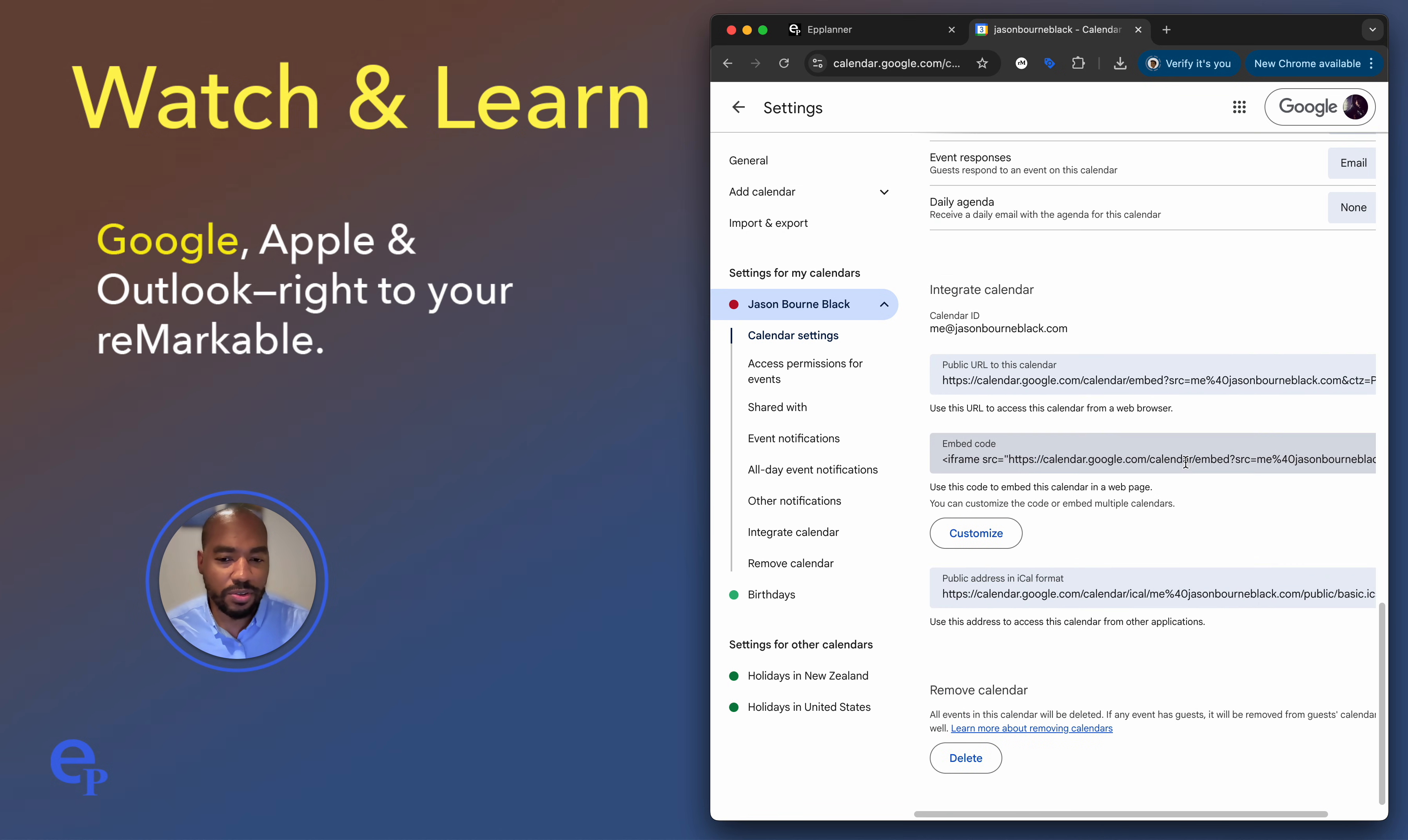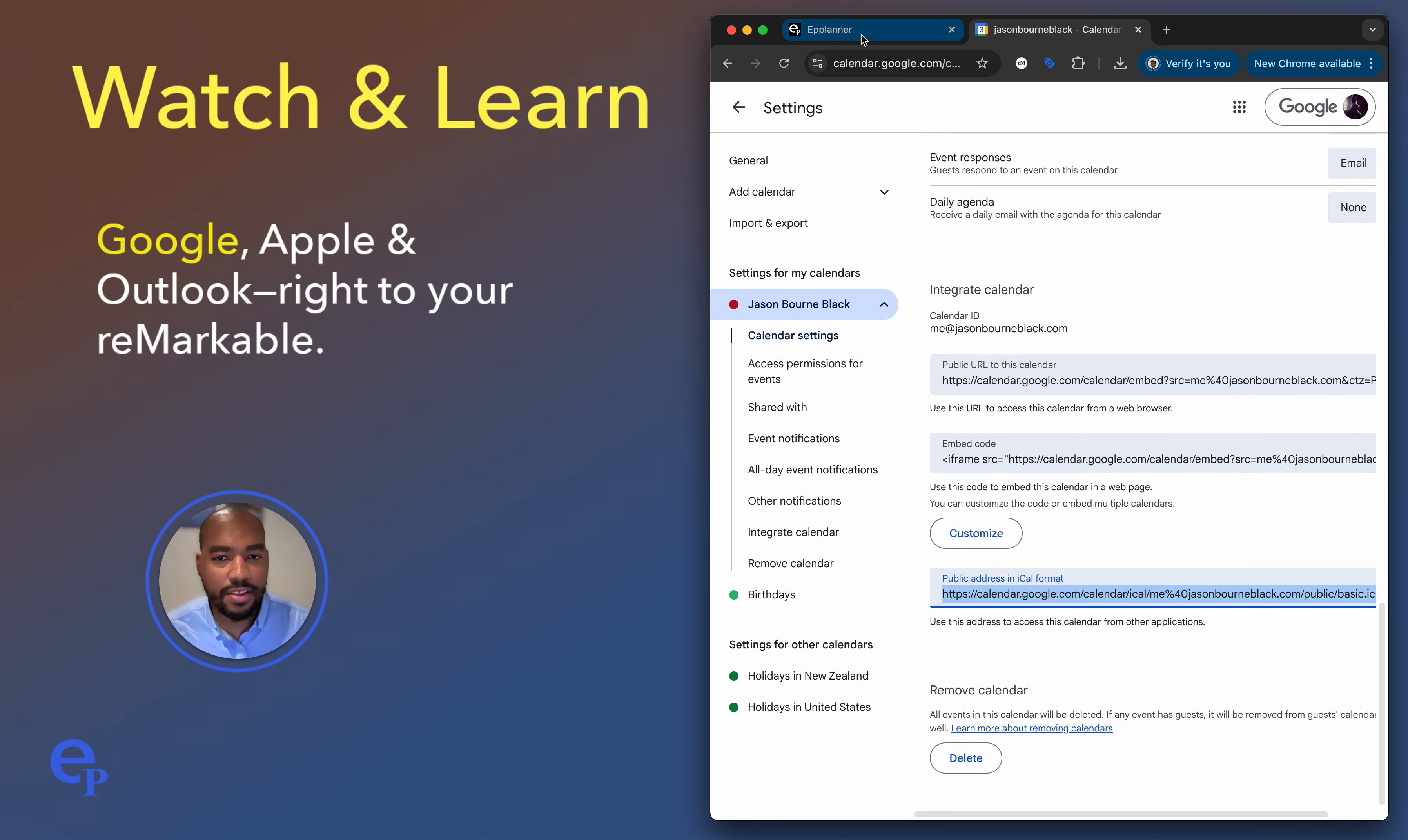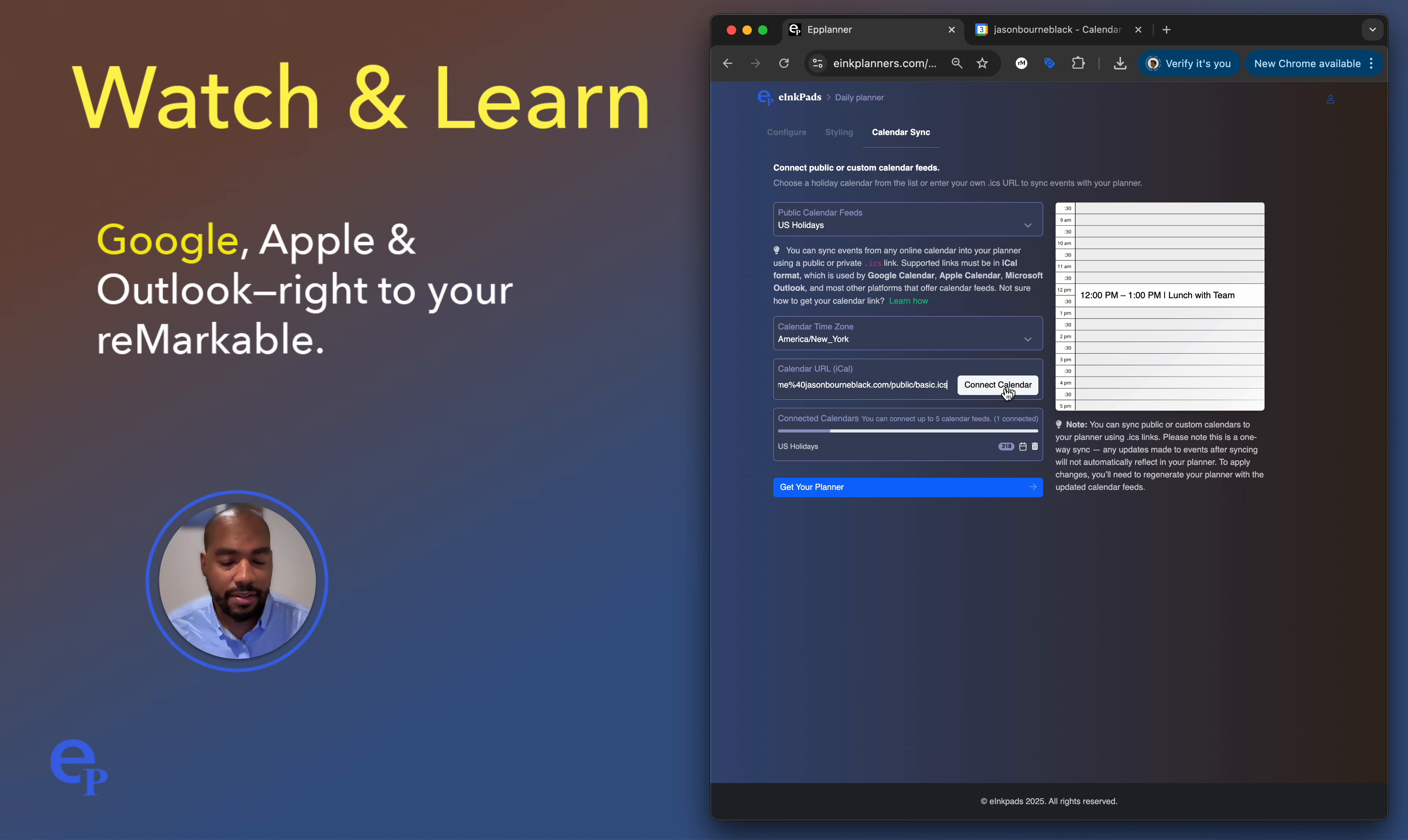What you want to do is scroll down here. You notice you see this public access in iCal format. What you want to do is select that and right click or copy it. So you have that in the clipboard. And let's go back to the webpage where you're actually configuring your calendar. So let's paste it in here, calendar URL iCal, right click paste, and then connect calendar.